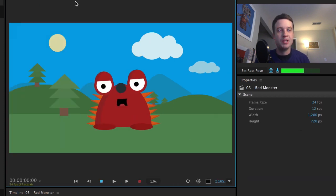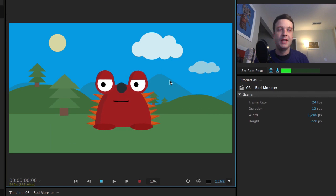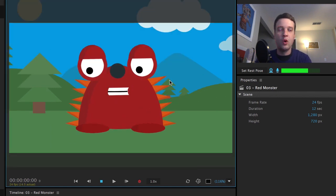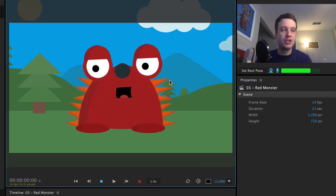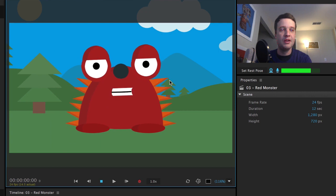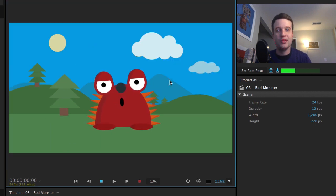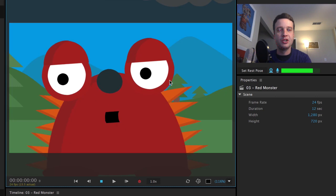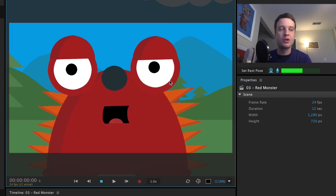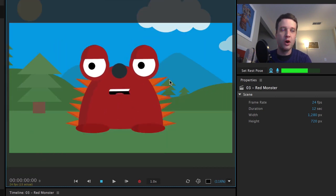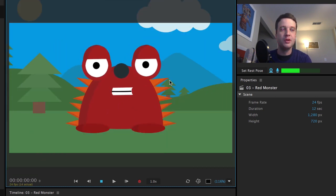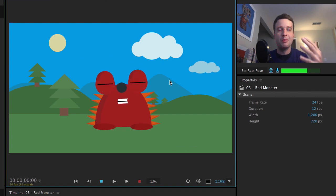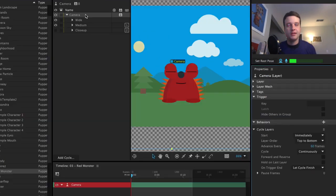And what that allows me to do then is I have my default wide shot. When I press one, that's going to go to my medium shot. When I press one again, it will go back to the wide shot. And then when I press two, I've got my close up. And of course, I can go straight to one if I wanted to instead of pressing two again to go back to the wide shot.